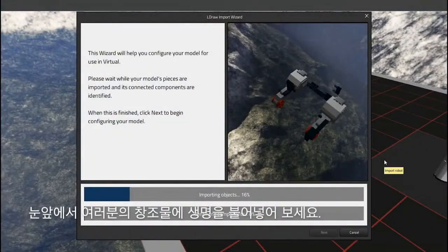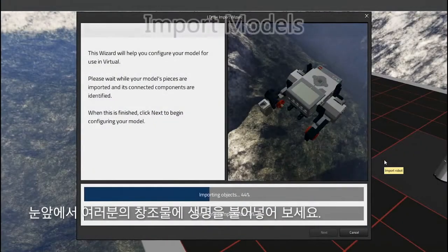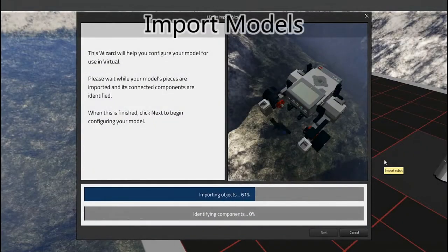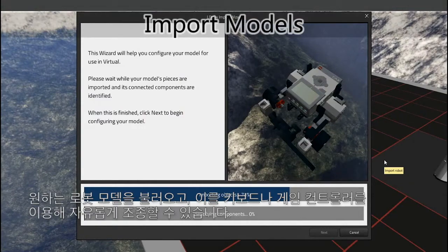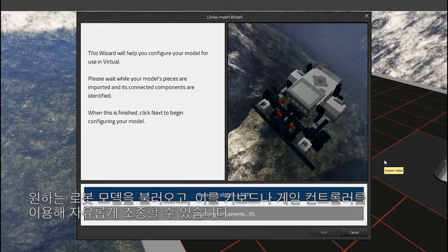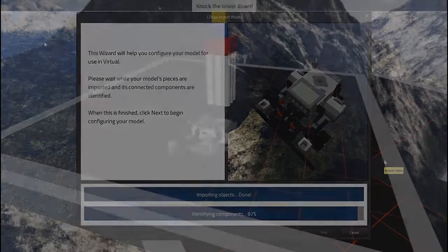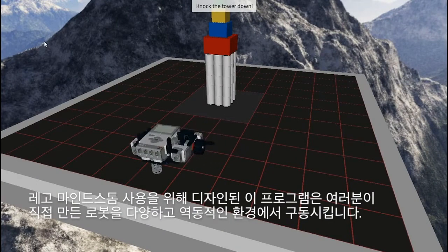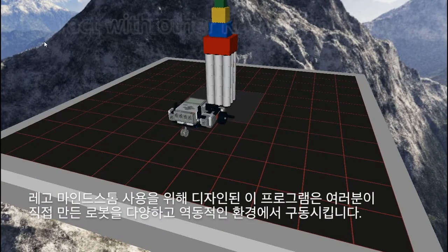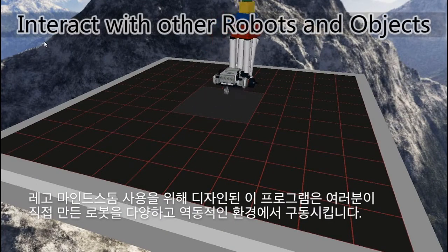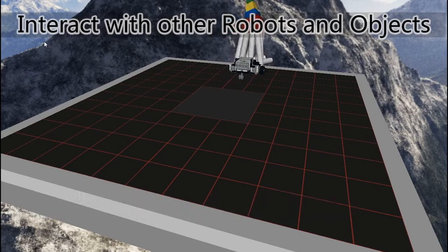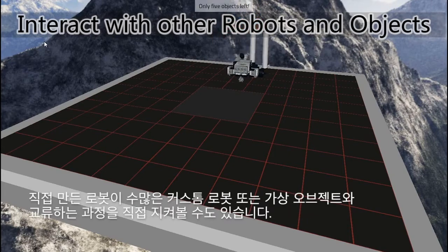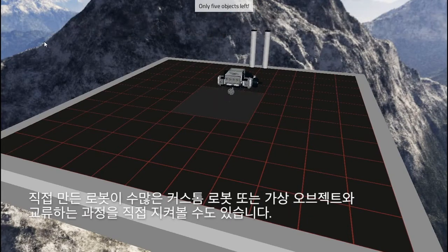See your creations come to life before your very eyes, freely import your own models, and control them using a keyboard or game controller. Designed for use with LEGO Mindstorms, you can drop your very own machine into a range of dynamic environments and watch it interact with other custom robots and virtual objects.